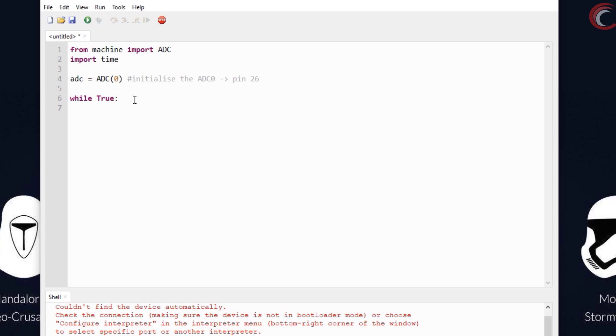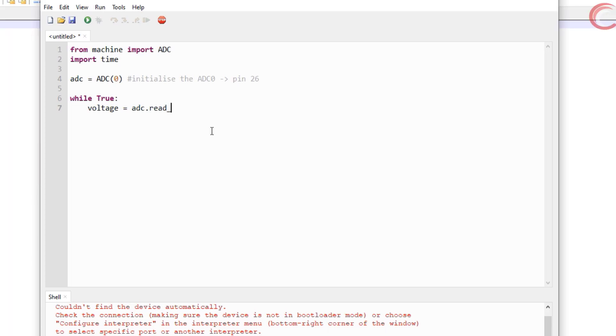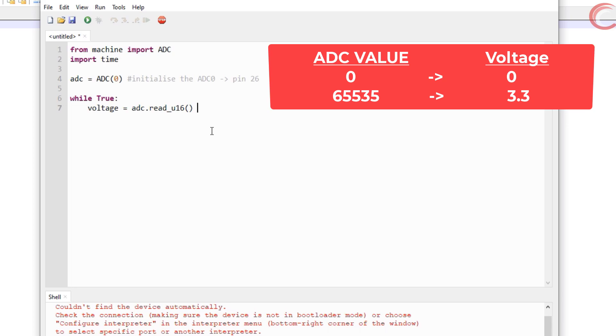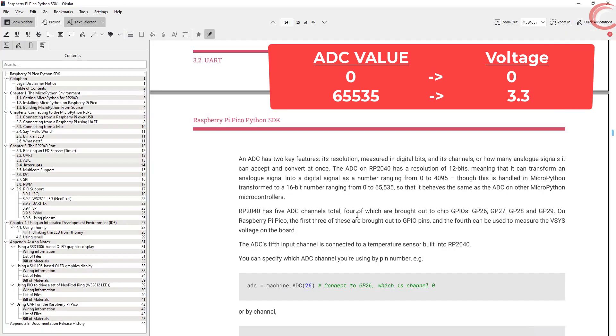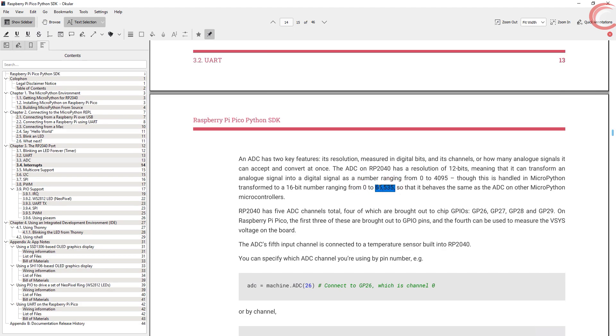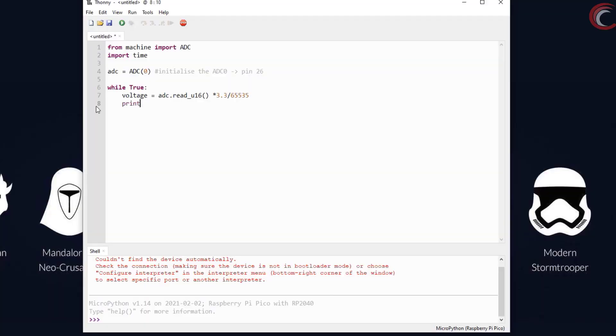Start an infinite loop. Here first of all, we will read the ADC value and convert it to the respective voltage. This idea is very simple, the ADC reading of 0 corresponds to 0 volts, and the reading of 65535 corresponds to 3.3 volts. So based on this, we can convert our reading to the voltage.